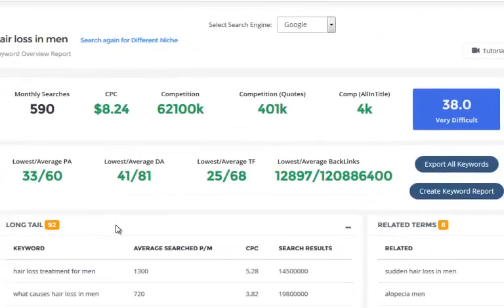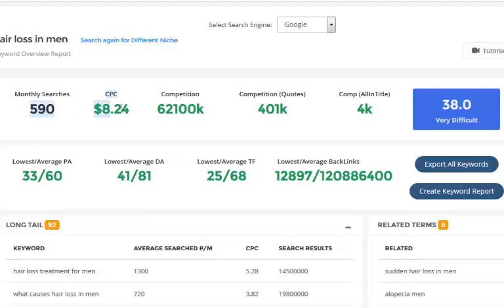It loads with the monthly searches and the CPC. It'll give you the competing sites in Google — broad, in quotes, and in all-in-title. This data is from the USA, so these are USA monthly searches and USA CPC. If you're not in the USA, don't worry — you can still use Niche Genetics based on these searches, and I'm going to be showing you how in another video.